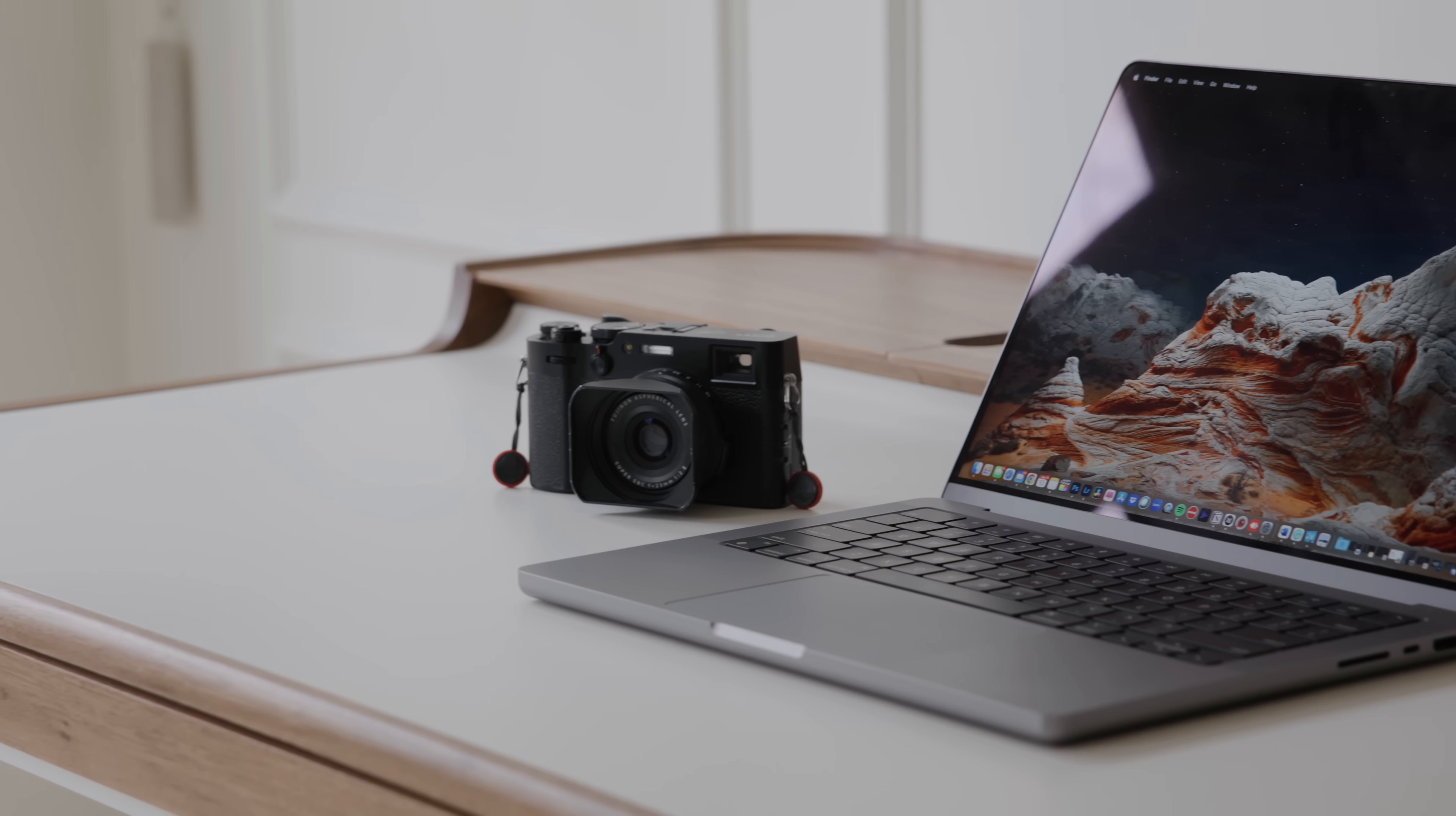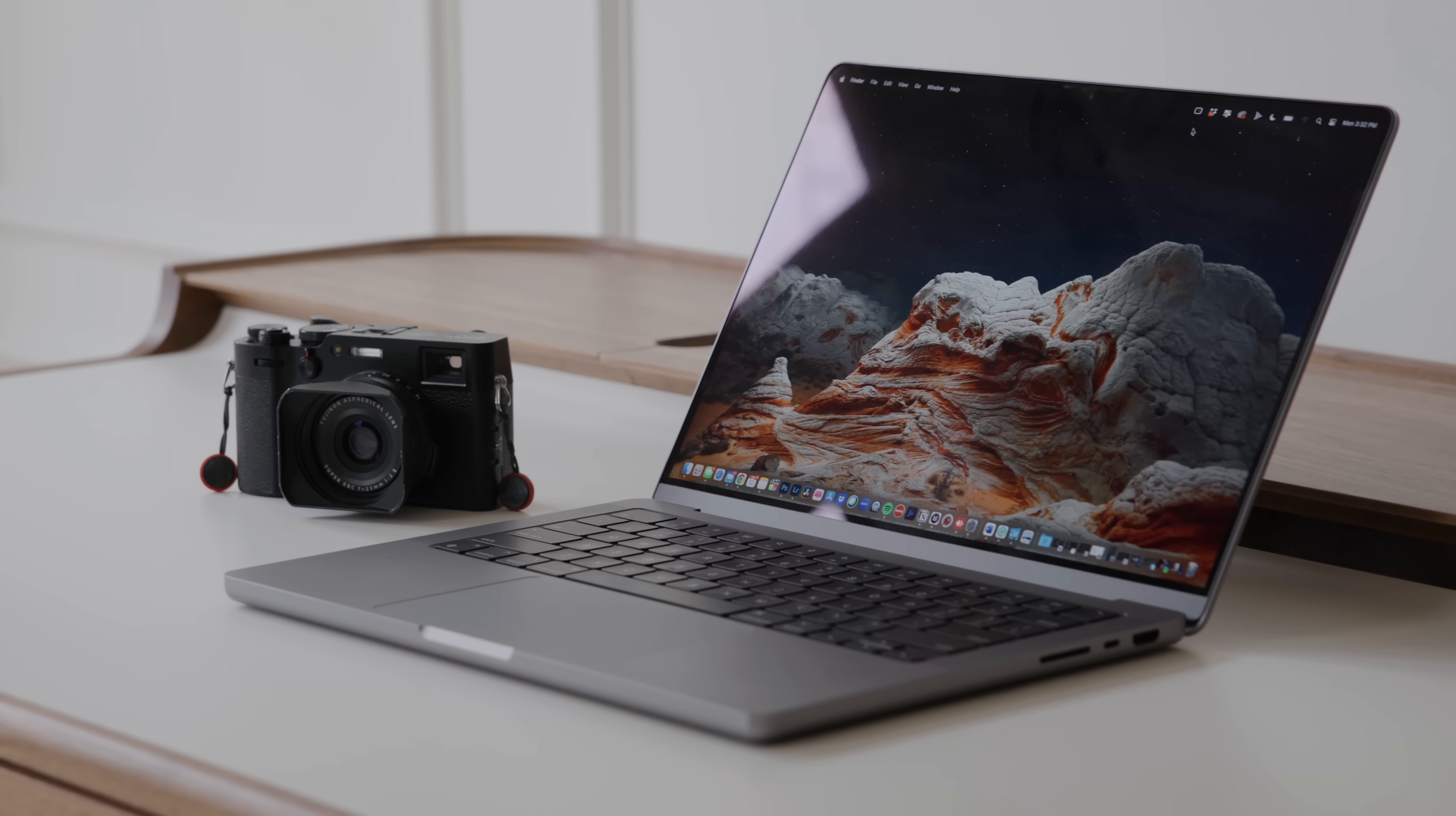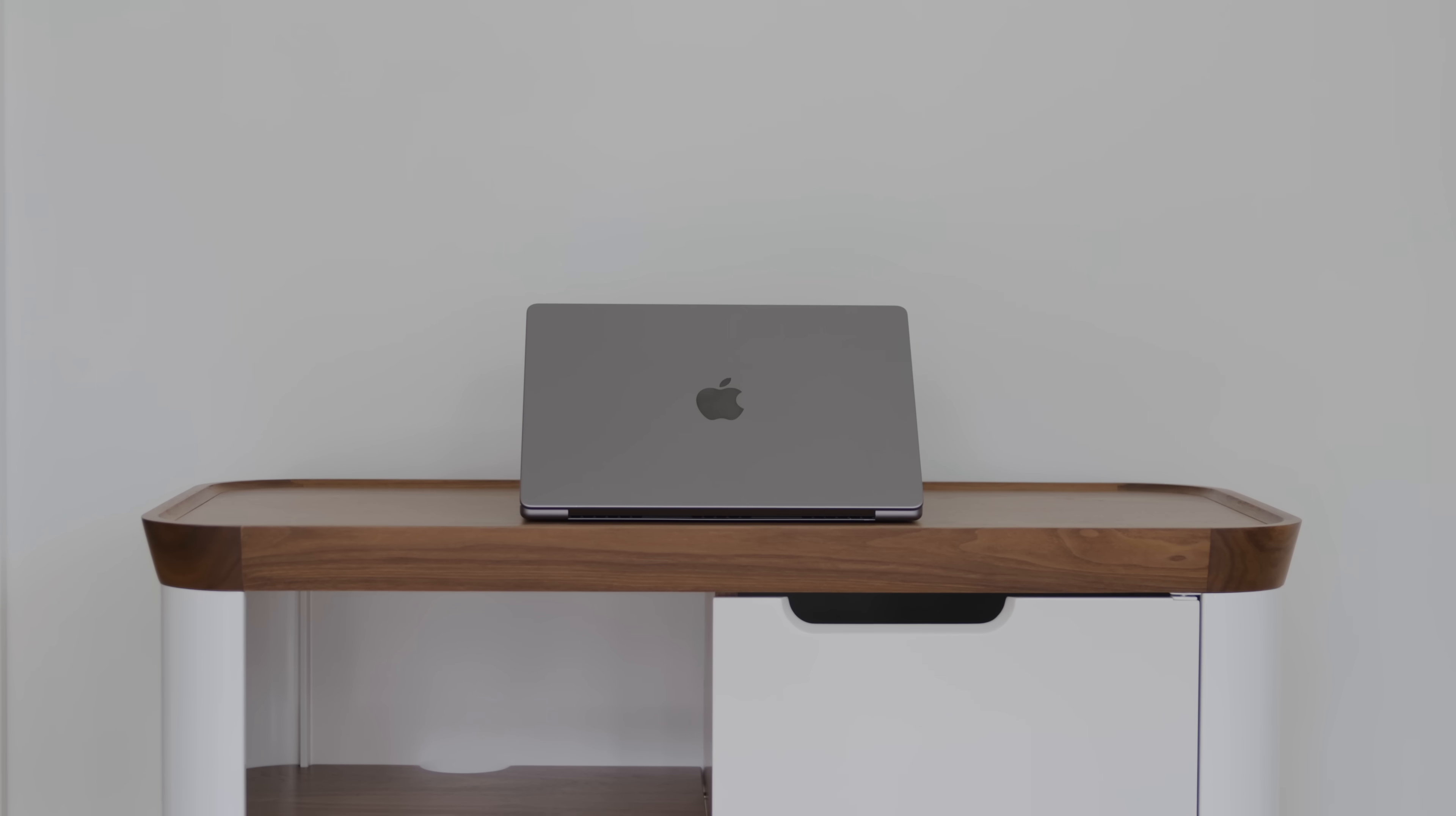I think what continues to be impressive since last year though is just the amount of power you're now able to have in a relatively portable device as small as 14 inches. That's what makes this MacBook so impressive. As anyone is looking to go ahead and buy a new MacBook right now, I would say the best spec that you could go with is the M2 Max with 64 gigabytes of unified memory. The storage is going to depend on what you're going to need.